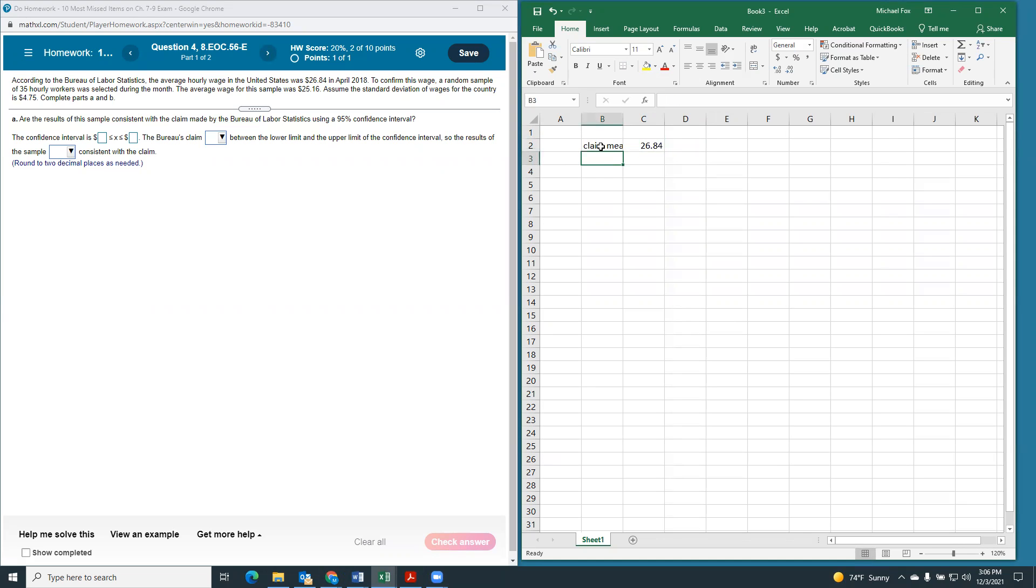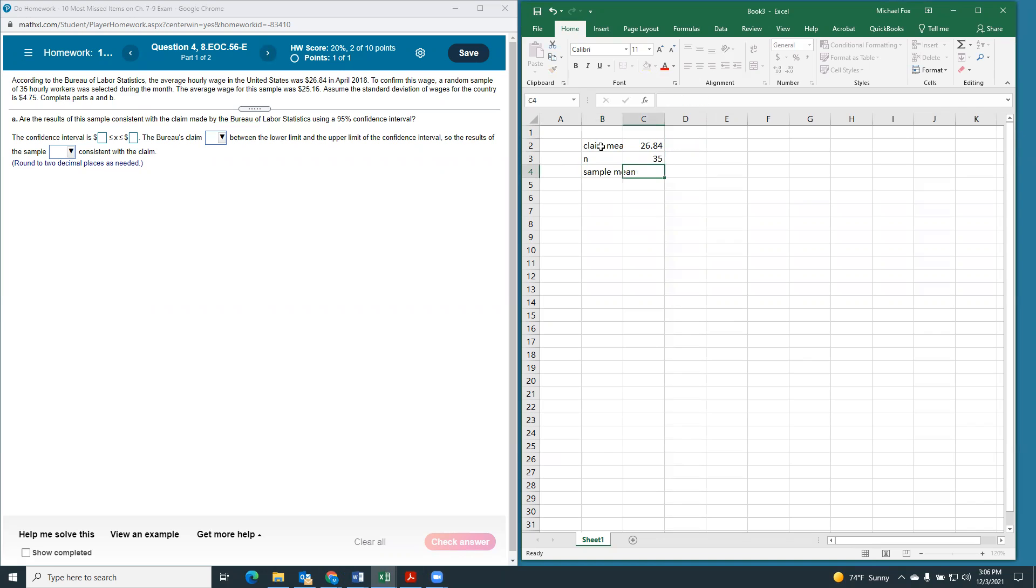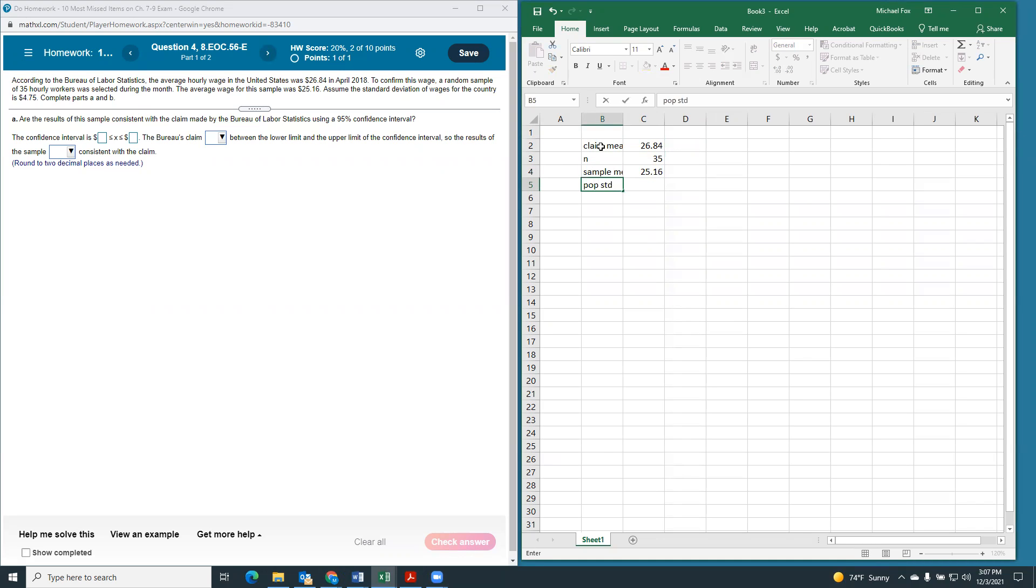And we know that there is a sample size of 35 hourly workers. And the sample mean, our X bar, was $25.16. Now, we know a population standard deviation is $4.75.